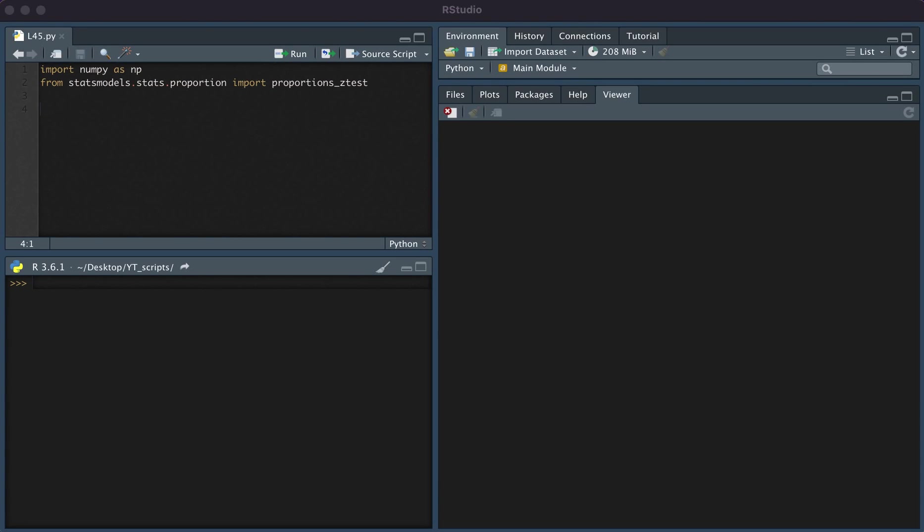In this video, we'll be discussing how to conduct a two-sample proportion test in Python.